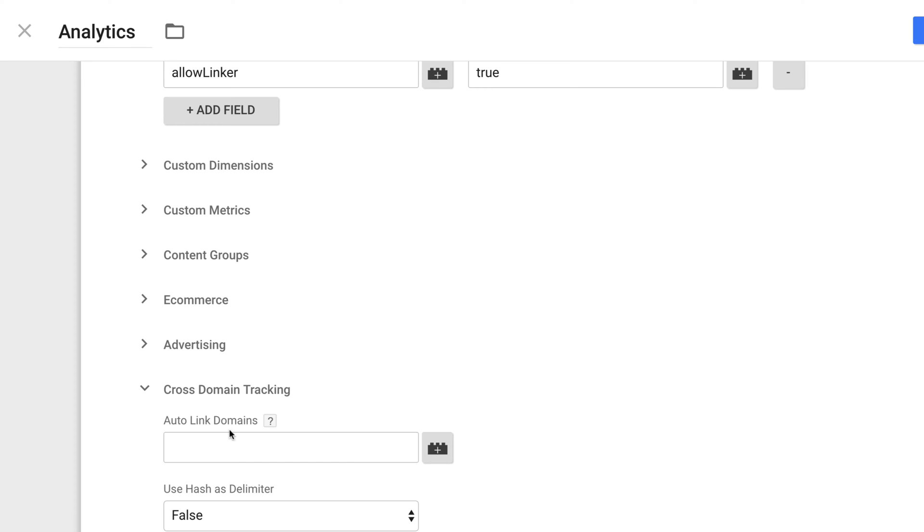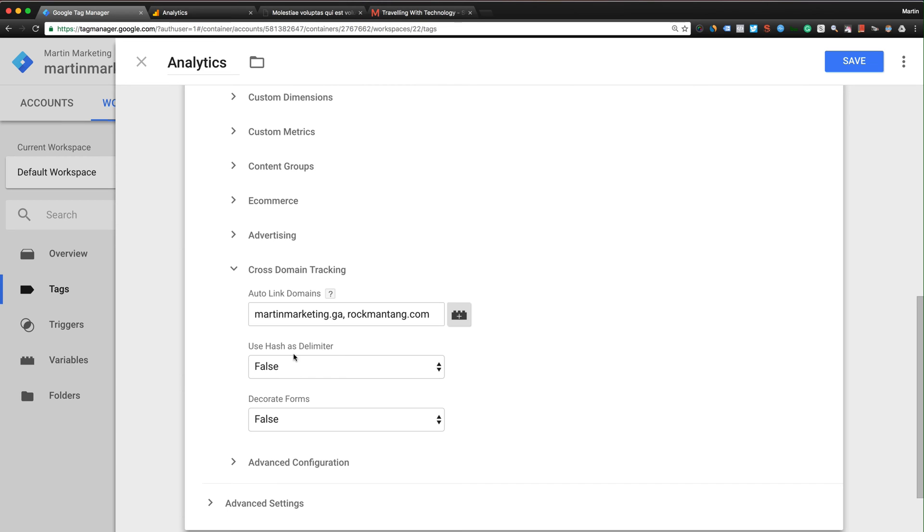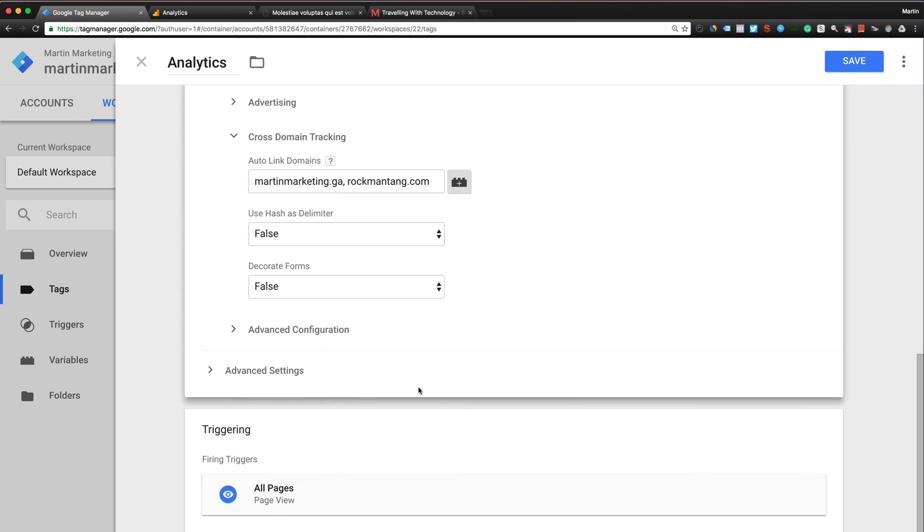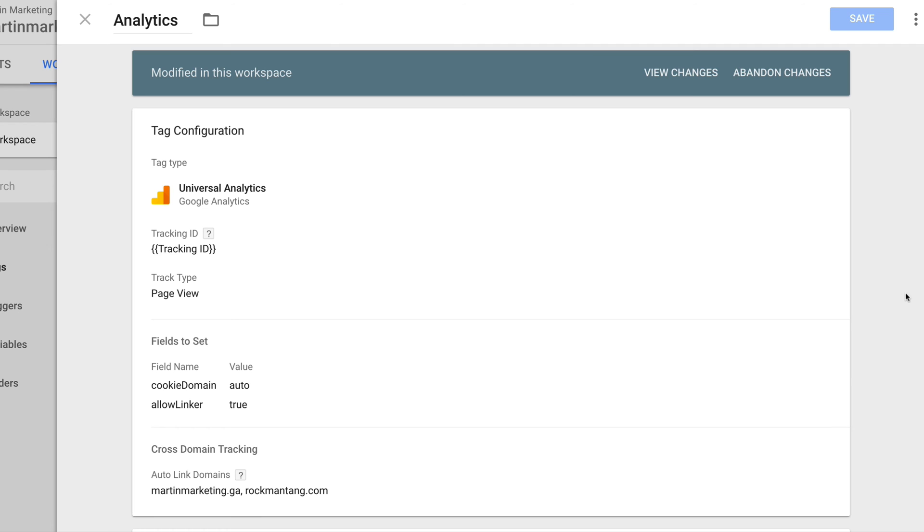Auto link domains - definitely you need to type your original domain, which is my primary domain, actually martinmarketing.ga, comma, and then add the cross domain you want to track. Both of these, just leave this at default and then click save.